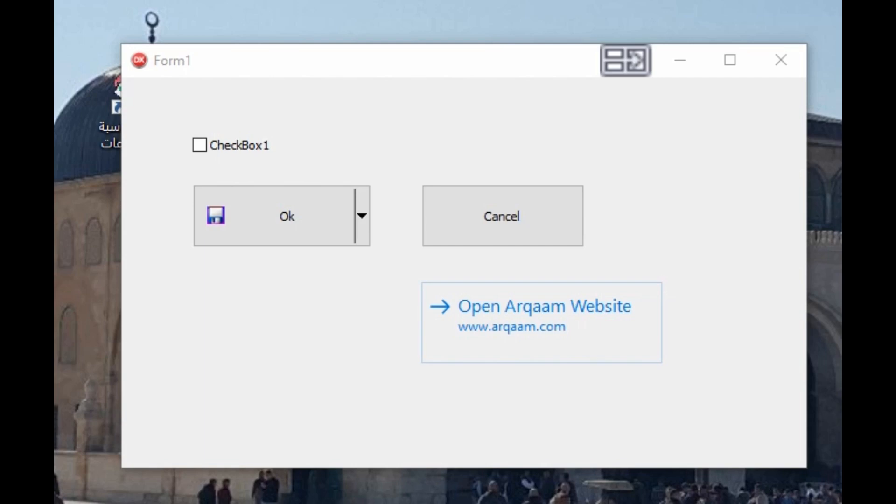Hi guys, how are you? Osama Ghazal with you. In this video we will show you how to use the button, T button, normal T button in Delphi.